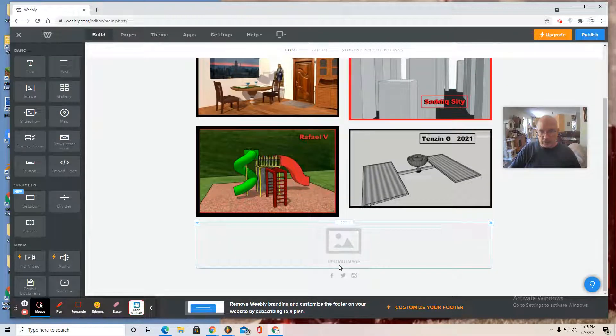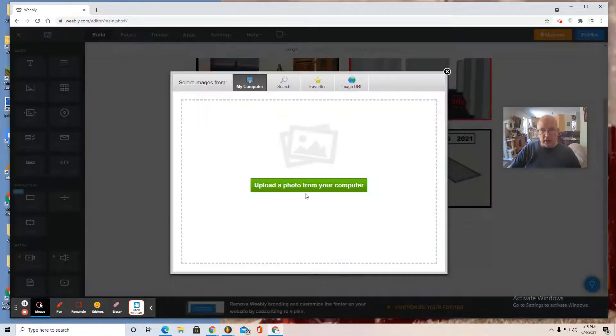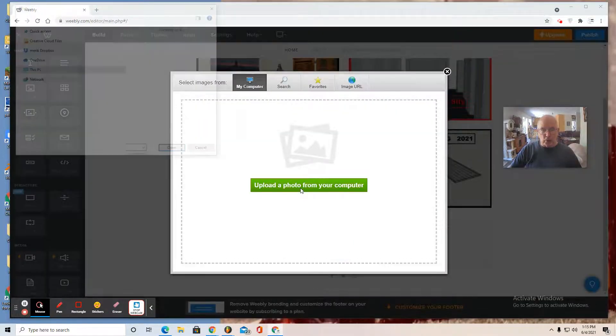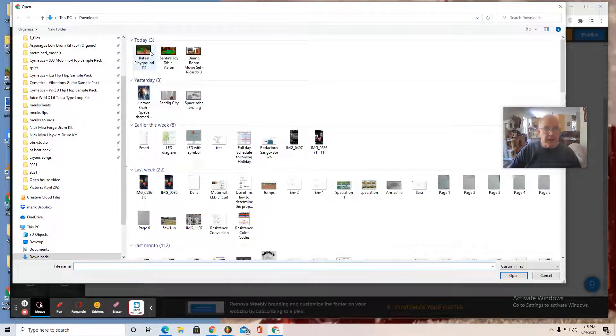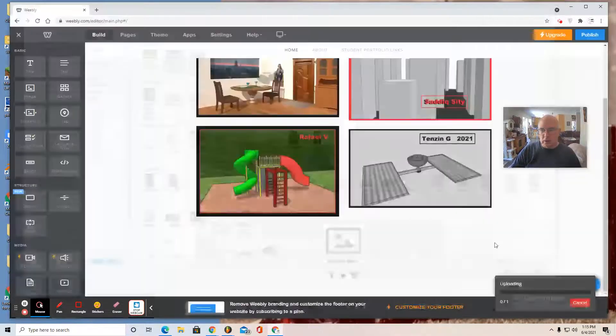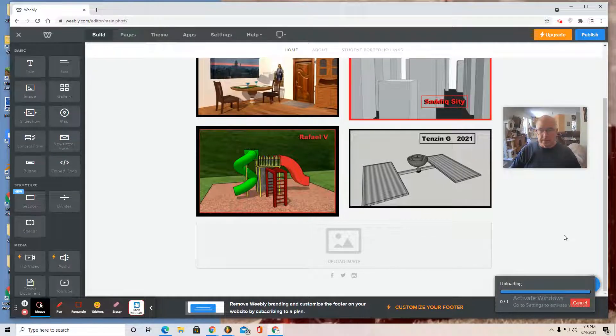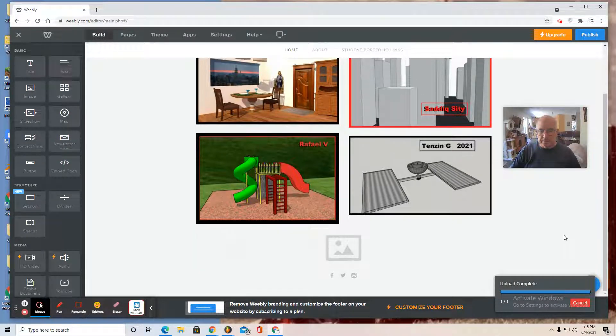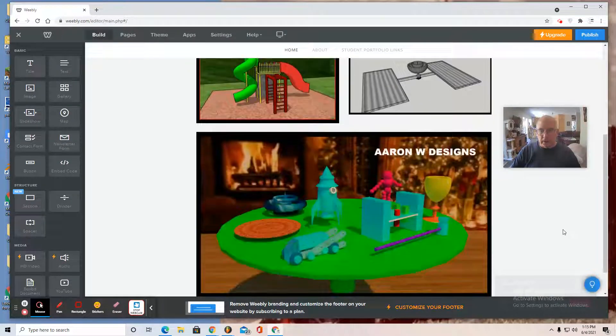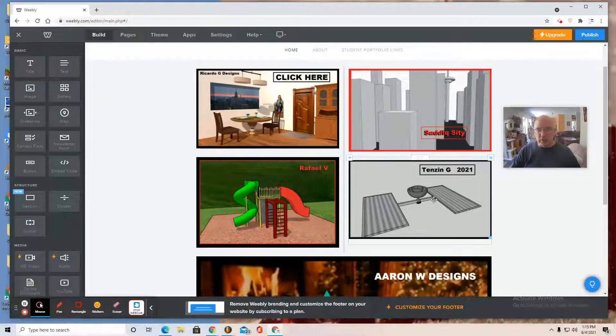And then in this case, I'm just going to need to click on it, upload from your computer. I'm going to add the Santa toy table. And my page is looking very nice.